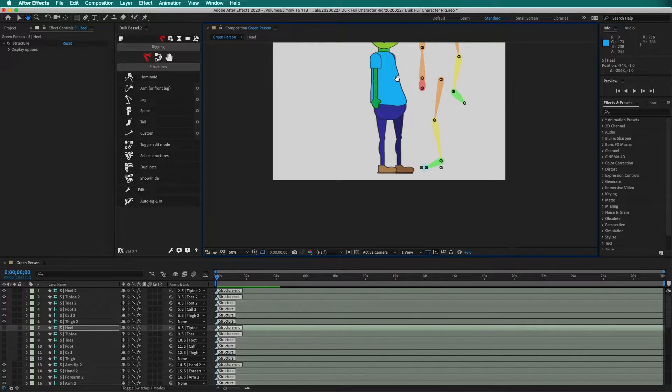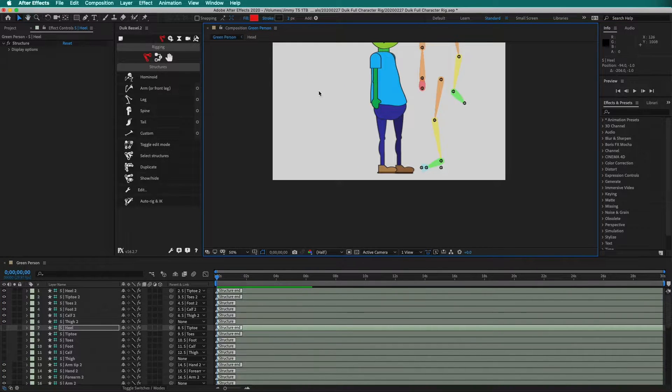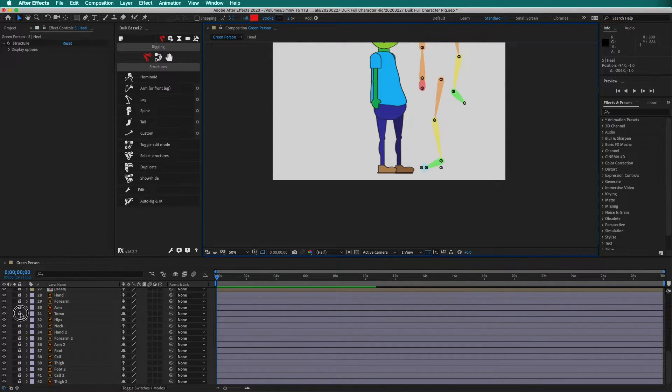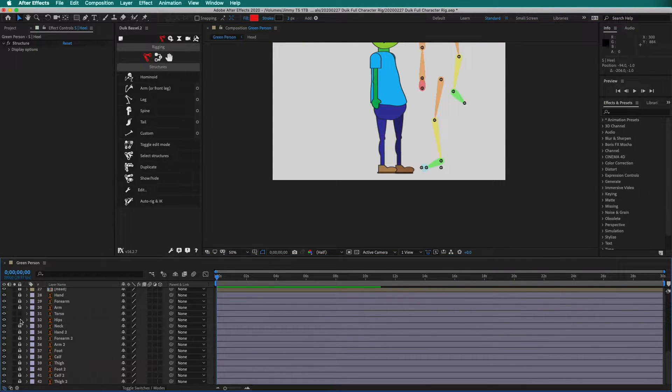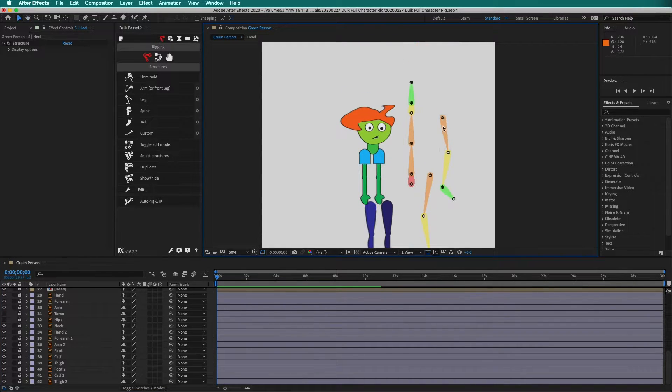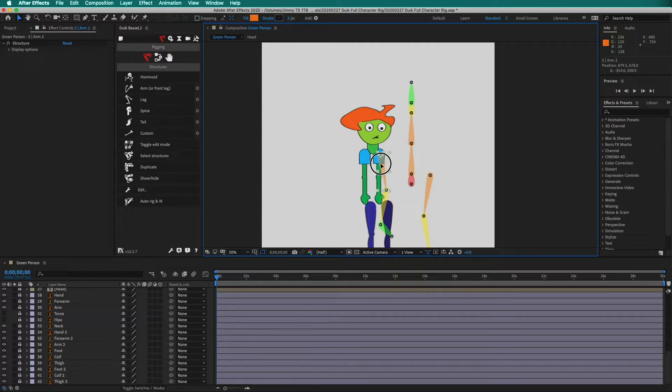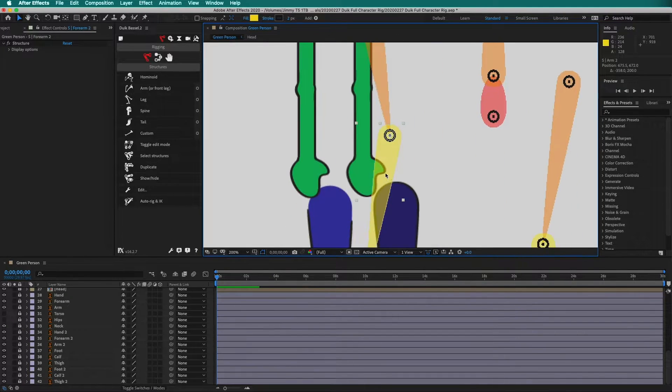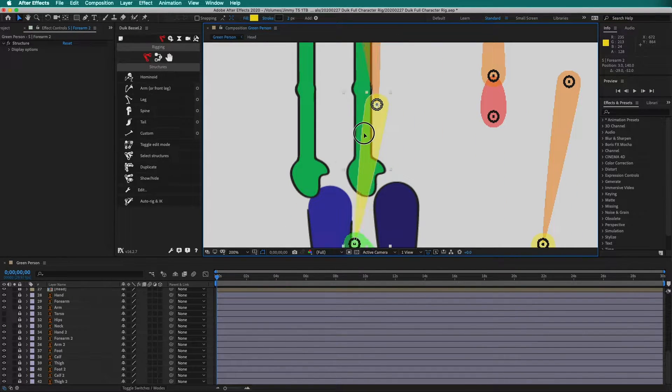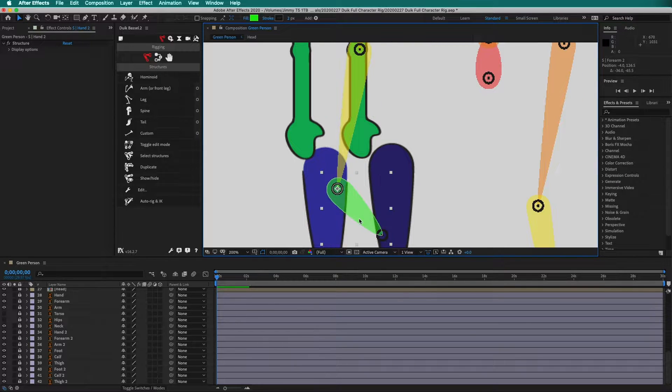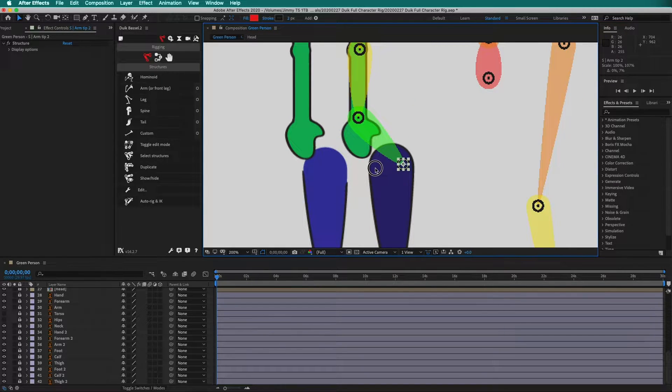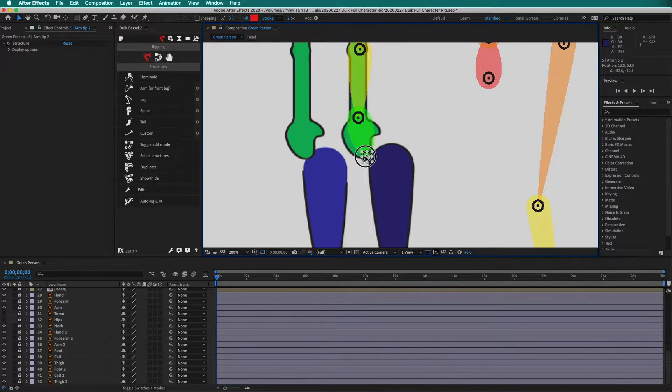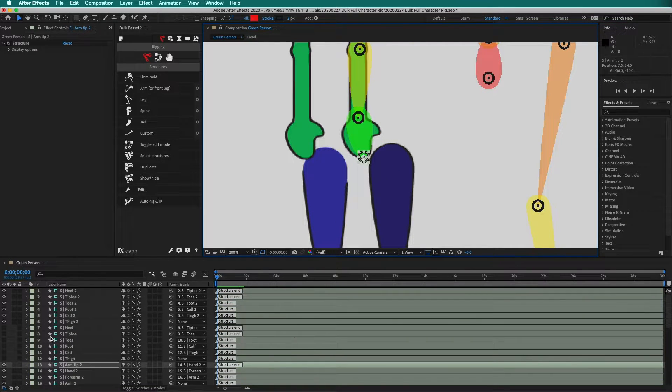Now let's do the left arm. To make it easier to see, we will hide the torso. Unlock the layers and hide torso and hips. Make sure to lock them again. Grab the arm structure and move it into position, starting with the arm. Then move to the elbow. Then the wrist. Finally, the tip of the hand. We can hide these structures as well.